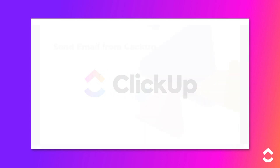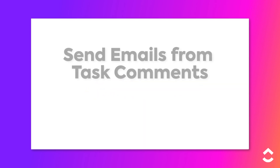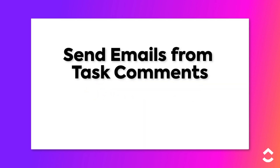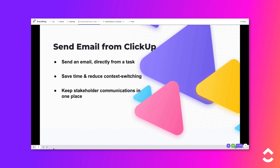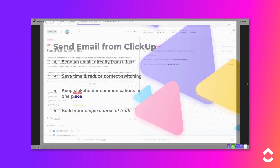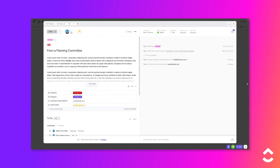Did you know that ClickUp allows you to send emails directly from tasks? Once an administrator has enabled the Email in ClickUp feature and integrated an email account, you can save time and reduce context switching by keeping all stakeholder communication in ClickUp, even if they don't have a ClickUp account. This is another way that ClickUp serves as your single source of truth.